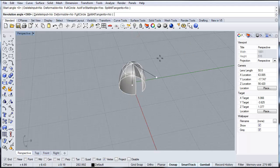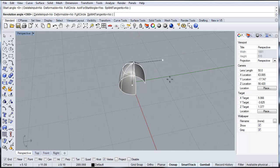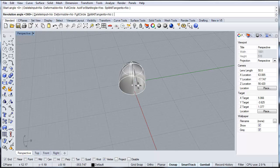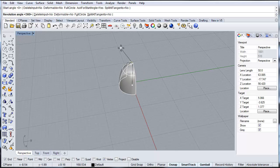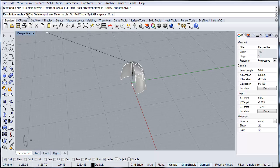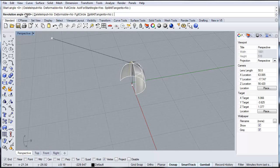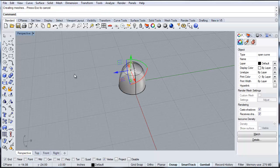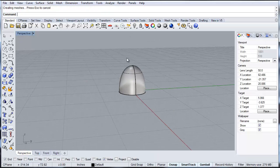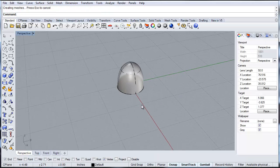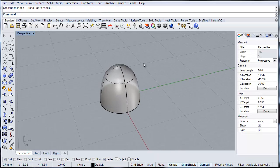And then you want to use 360 if you want a complete revolution of that revolve command. If you want only a half vault, you can do 180 or 270 for three-quarter vault. But we're going to do 360. So because that's a default, I can just hit enter. And that gives us our basic dome structure.